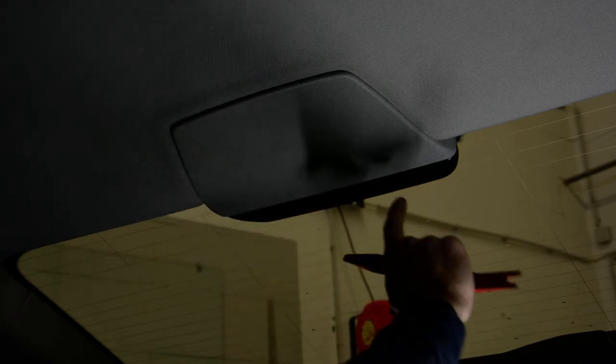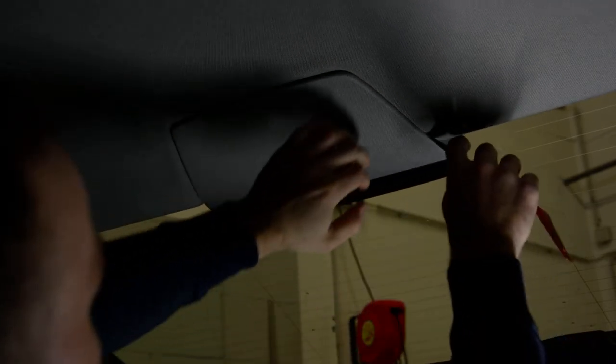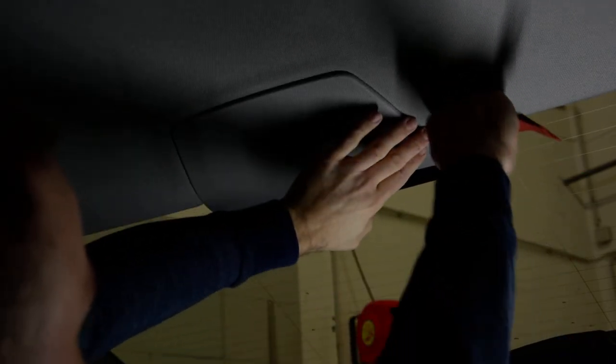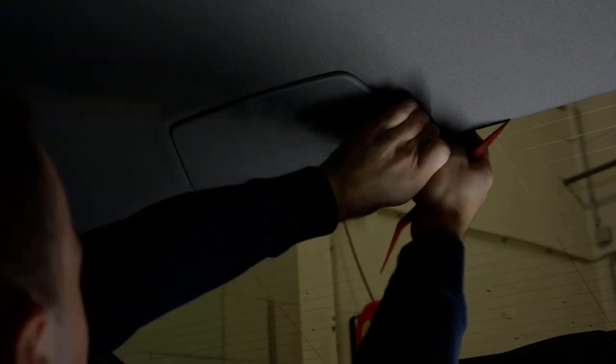You have this plastic cover. Under this there are two clips. Pull with your hands.